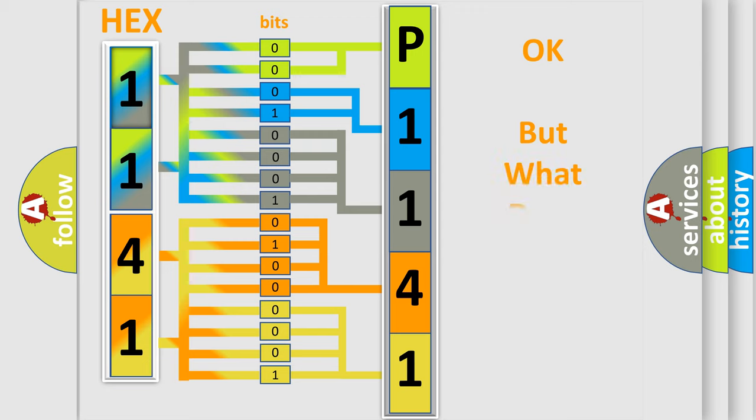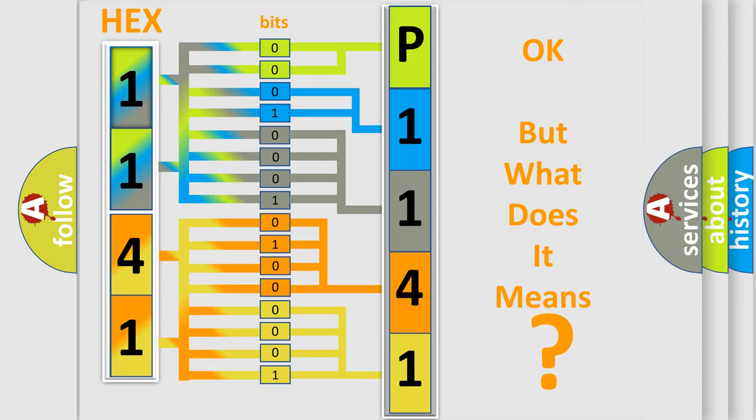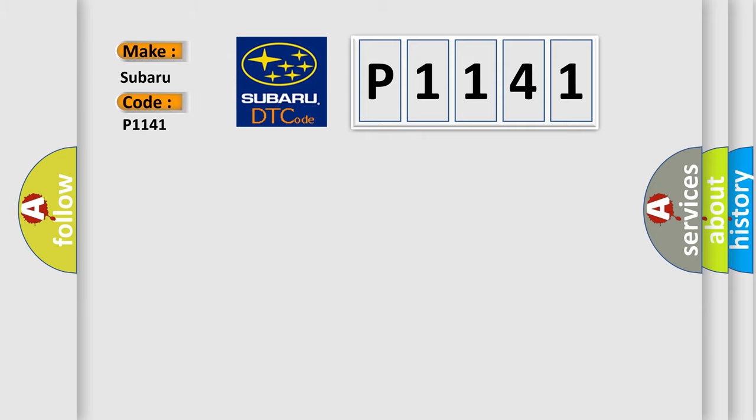We now know in what way the diagnostic tool translates the received information into a more comprehensible format. The number itself does not make sense to us if we cannot assign information about what it actually expresses. So, what does the diagnostic trouble code P1141 interpret specifically for Subaru car manufacturers?